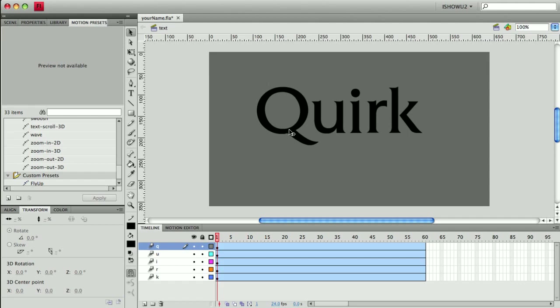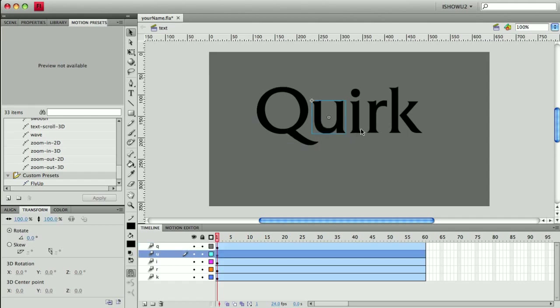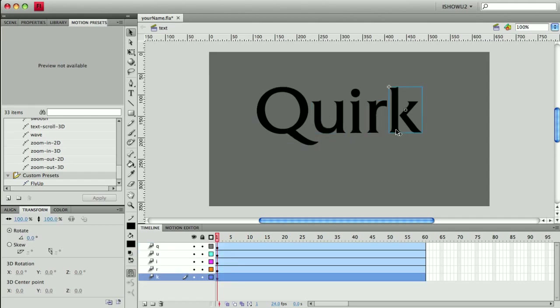I want to take a look at my symbols because what we're going to do is have the Q-U-R-K use the motion presets, and then we'll do a unique animation for the letter I and maybe even separate out the dot so that we can, in addition to animating the word, take on some of the personality of the word.